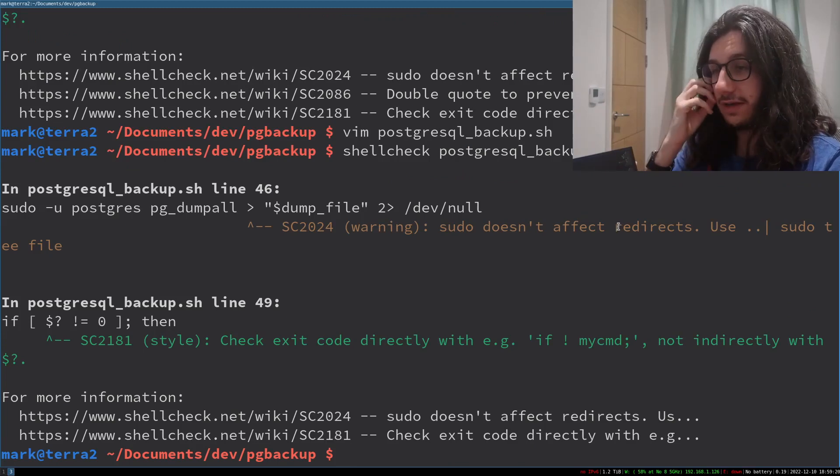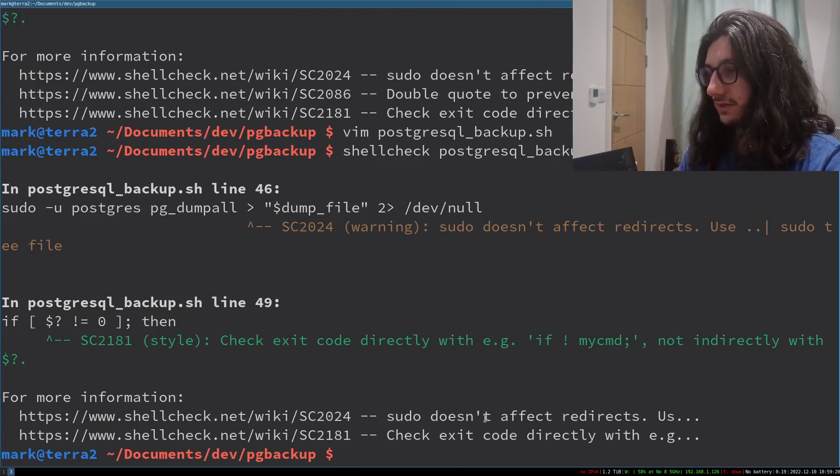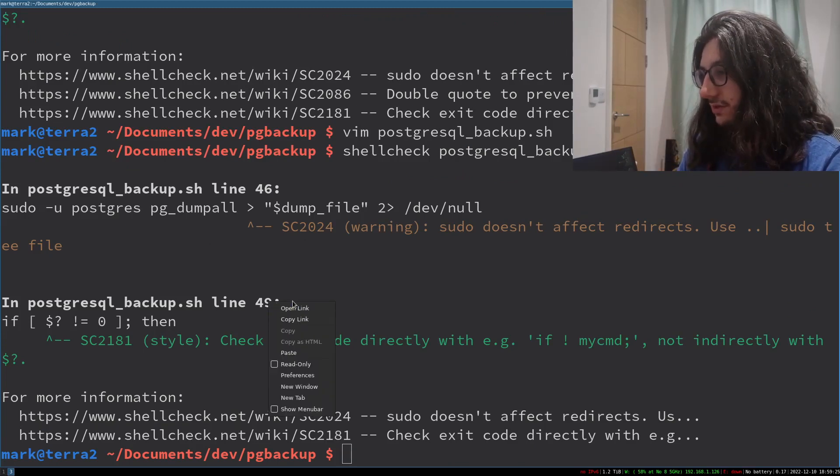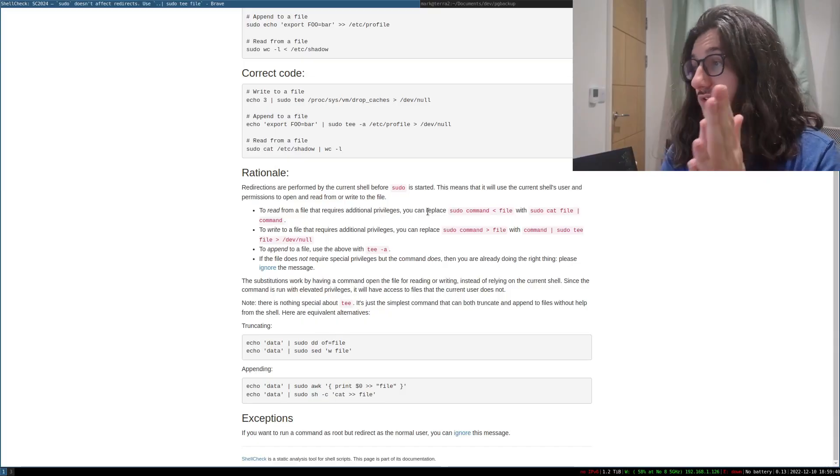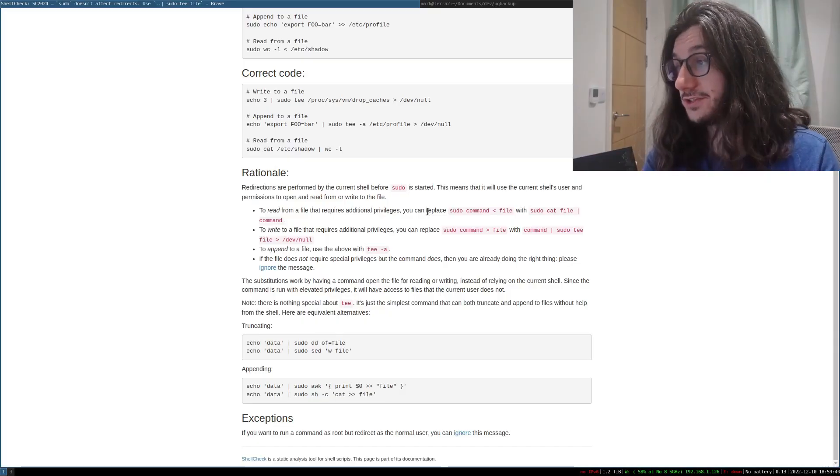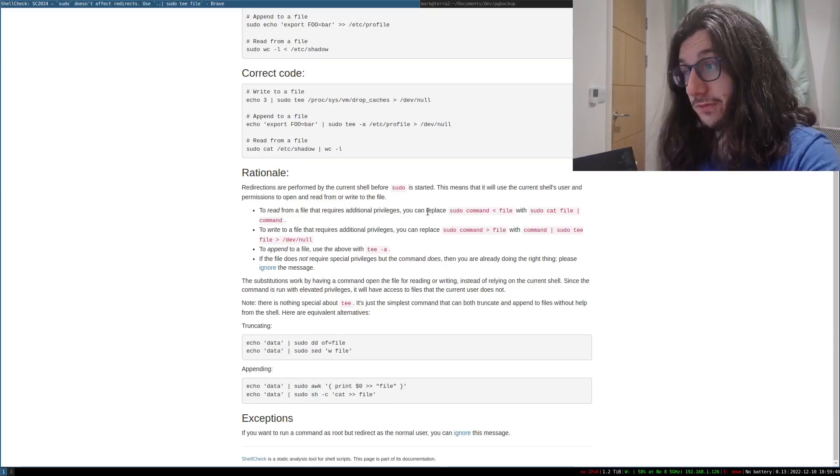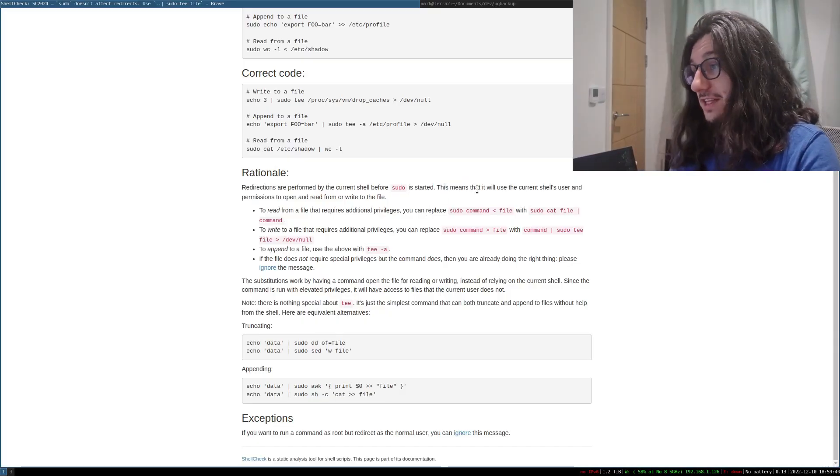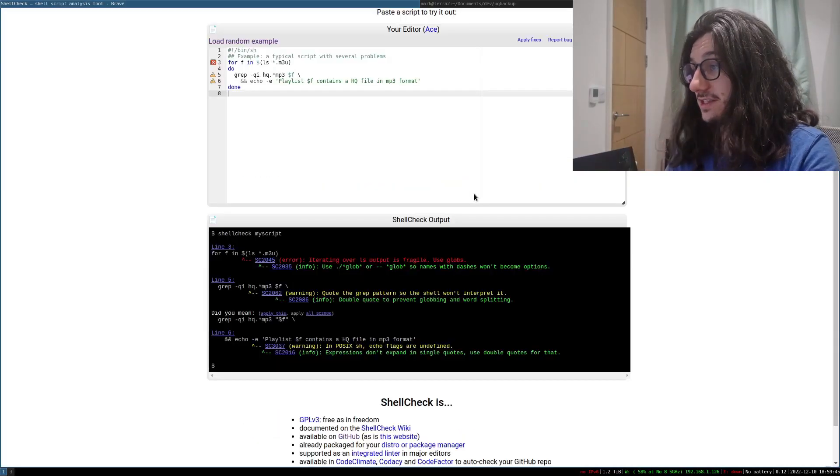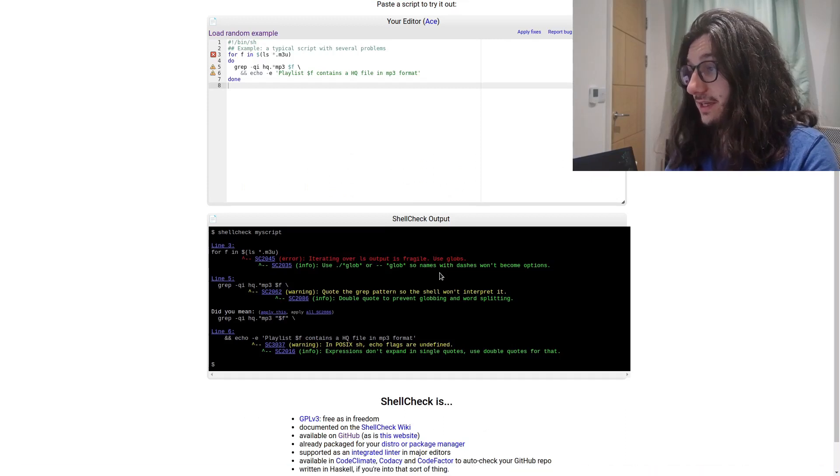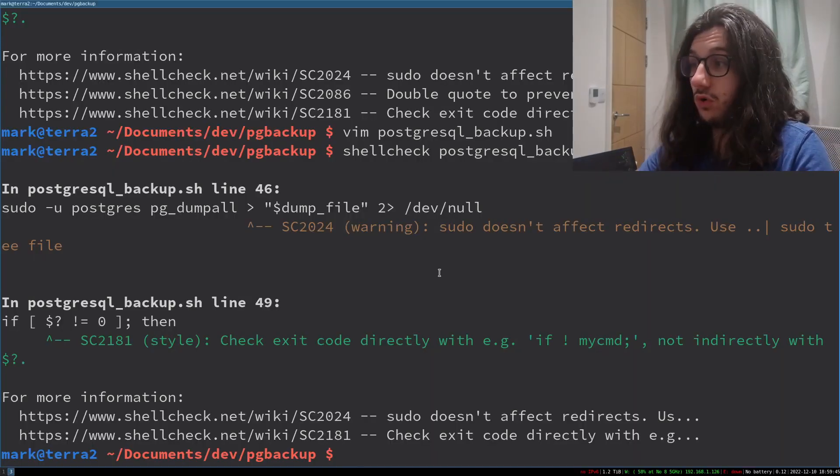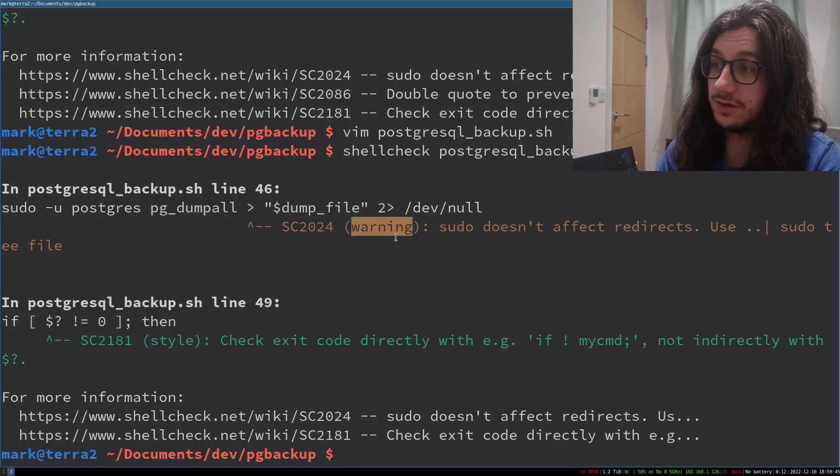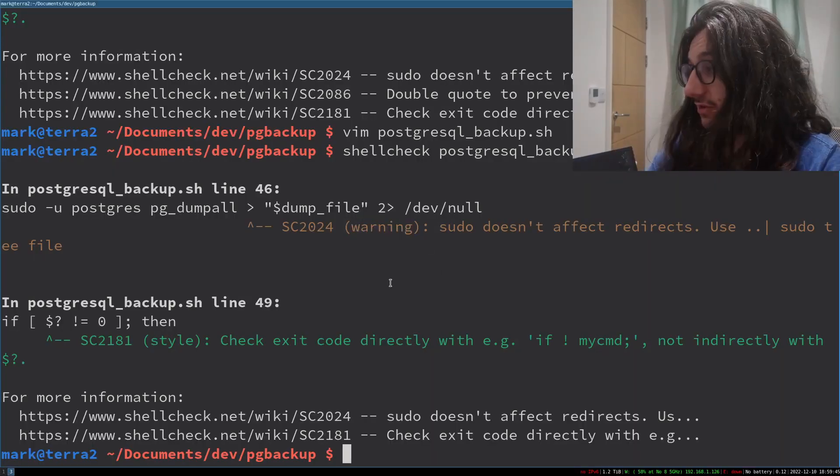Sudo doesn't affect redirects. Okay, why does sudo not affect redirects? Because redirections are performed before your current shell has started apparently. This doesn't actually matter for me and it is just a warning because it's in orange. So we can actually just ignore this one.